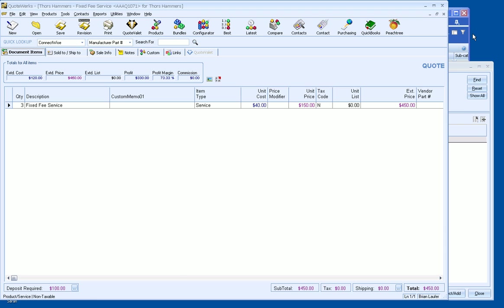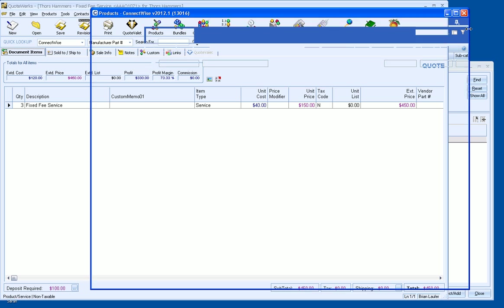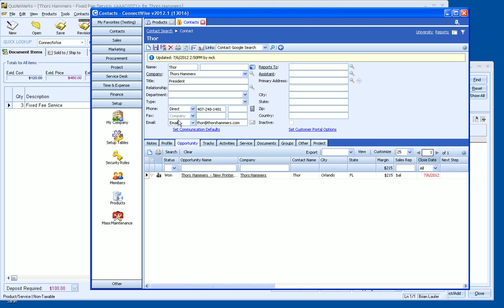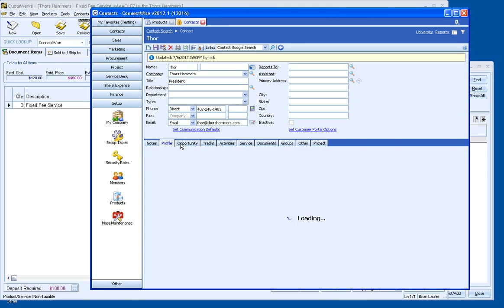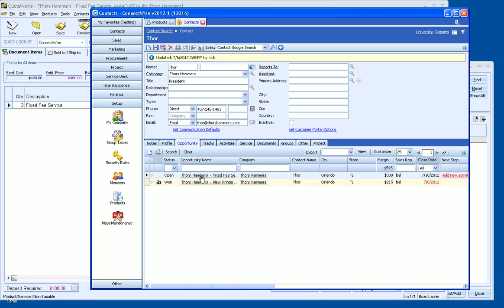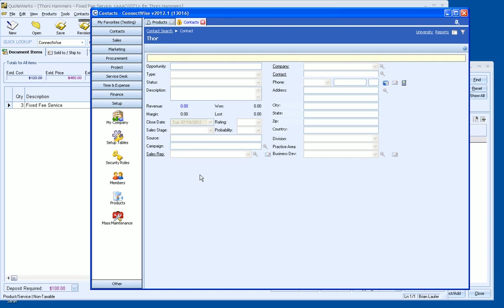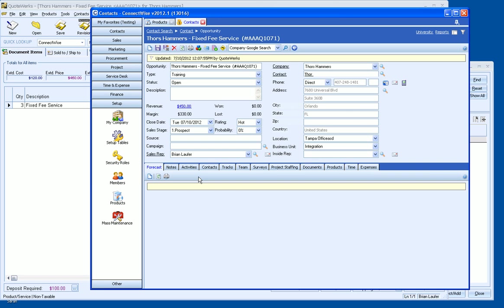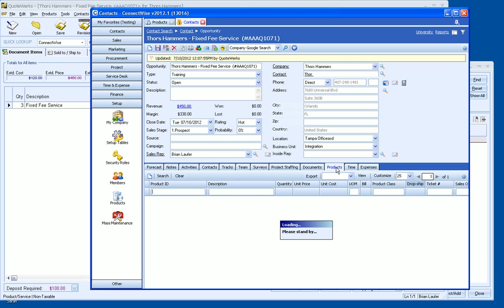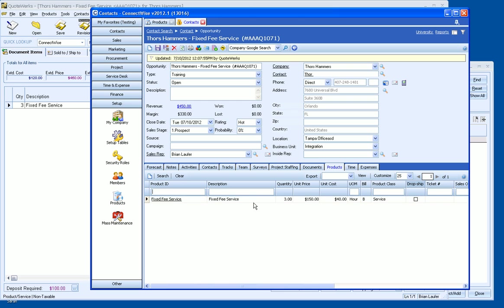So what we'll do is go back over to ConnectWise now, go over to Contacts, I've already got Thor up here. And here's our fixed fee service, go ahead and click on that. And as you can see, we've got our service here, and if we go over to Products, here's our fixed fee service. So it's that simple. So now, if we were to win this opportunity, this service can get transferred over to the project, to the service ticket, or to the sales order.